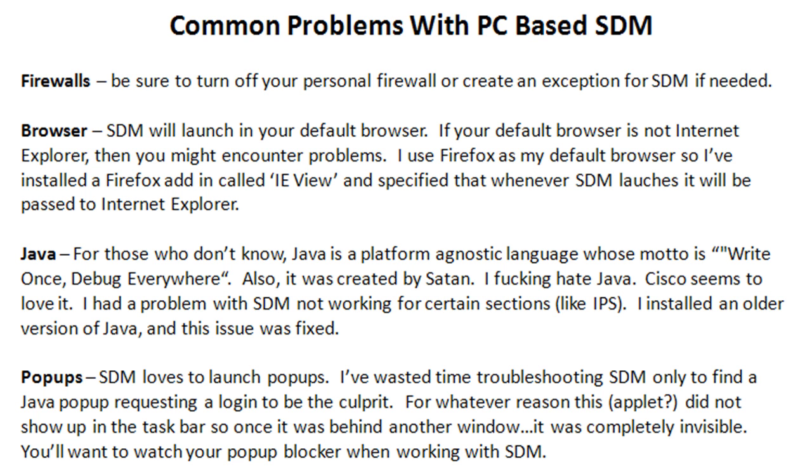That may not be the case anymore. Again, your mileage may vary. But there's nothing in SDM that I could find that will let you specify a different browser. So if your default browser is Firefox, then it's going to launch in that browser.